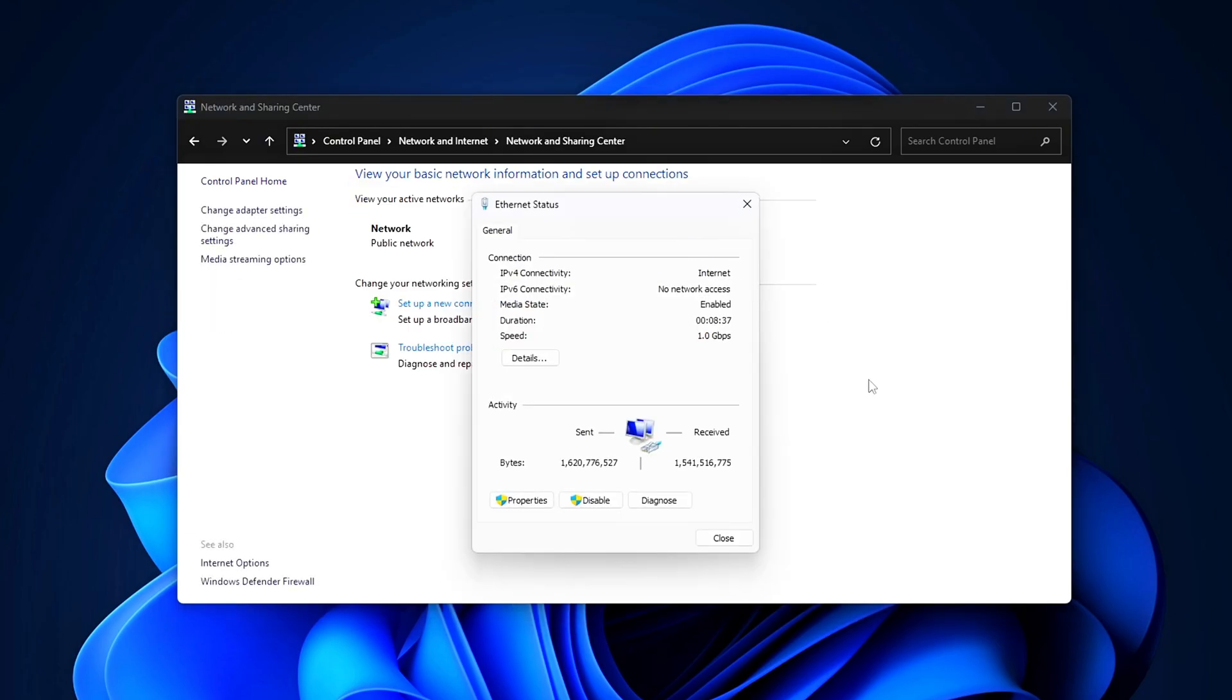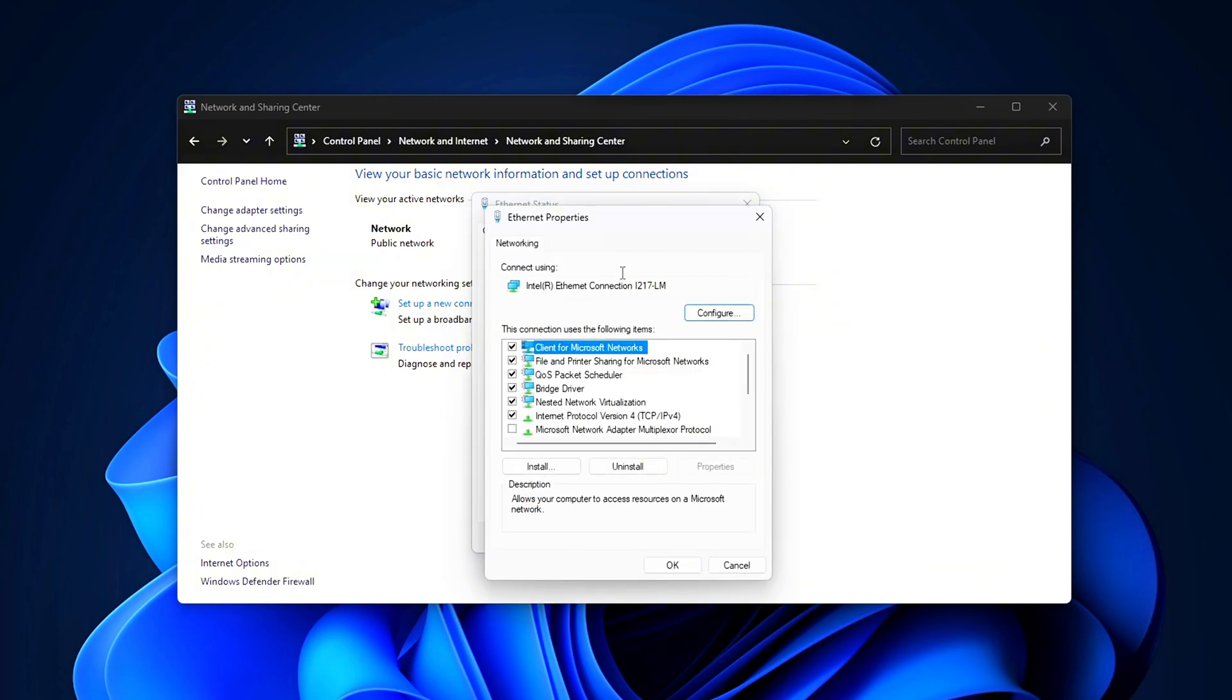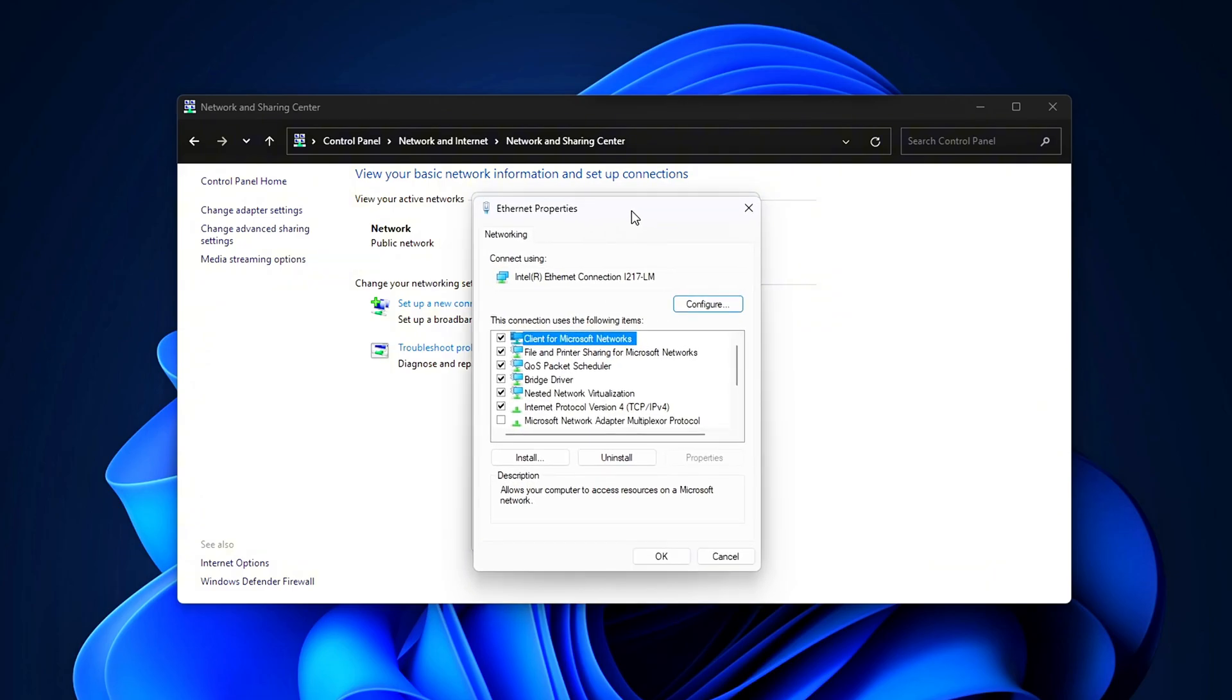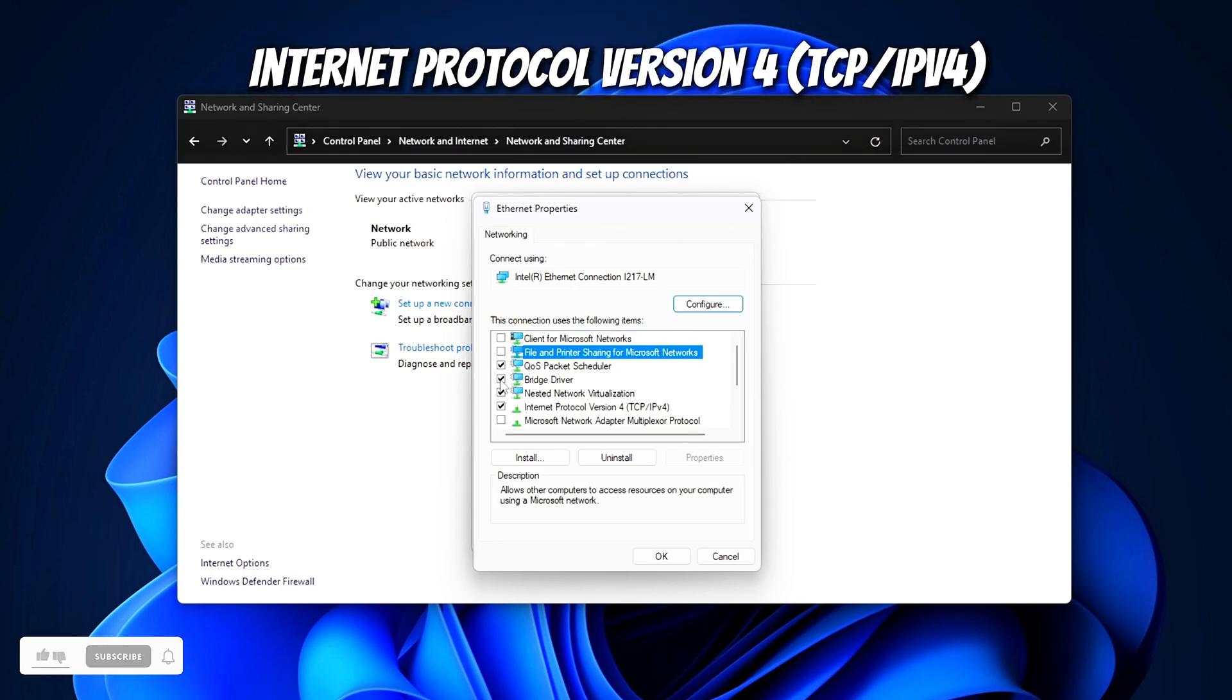Select Properties. Uncheck everything except Internet Protocol Version 4, TCP IPv4.